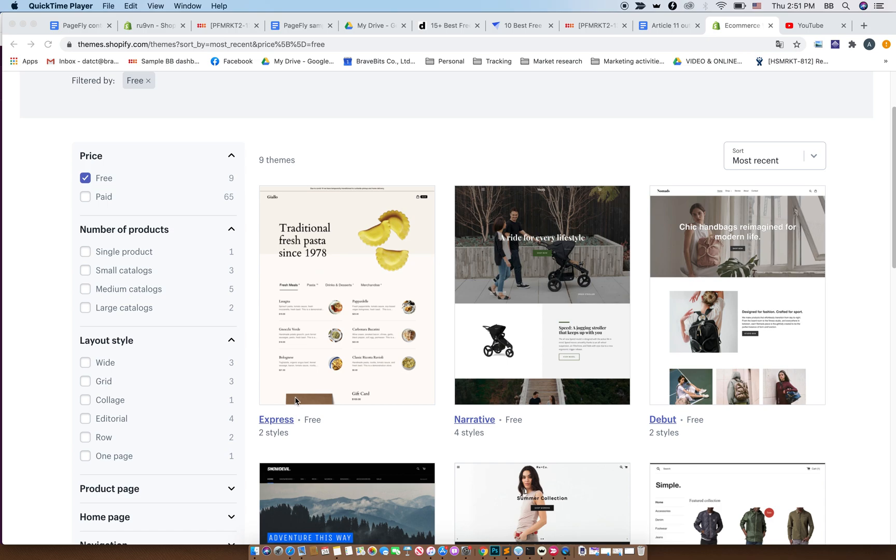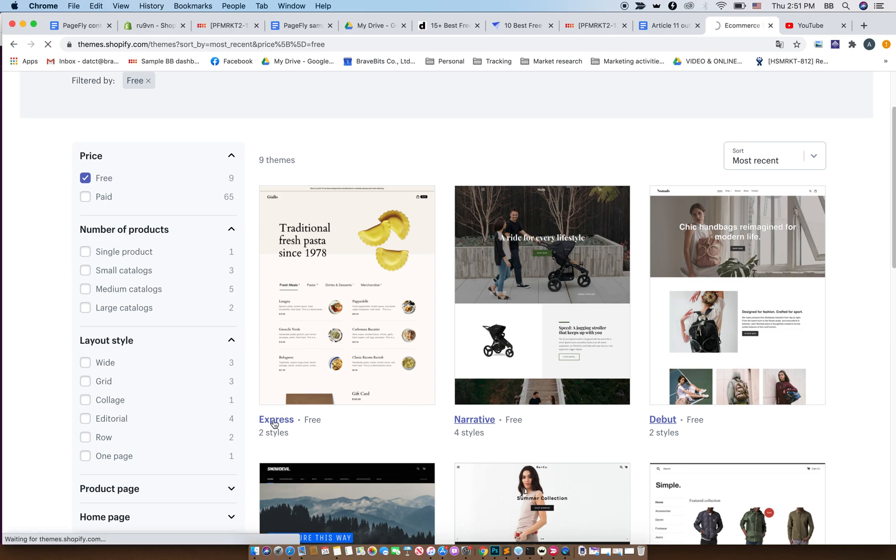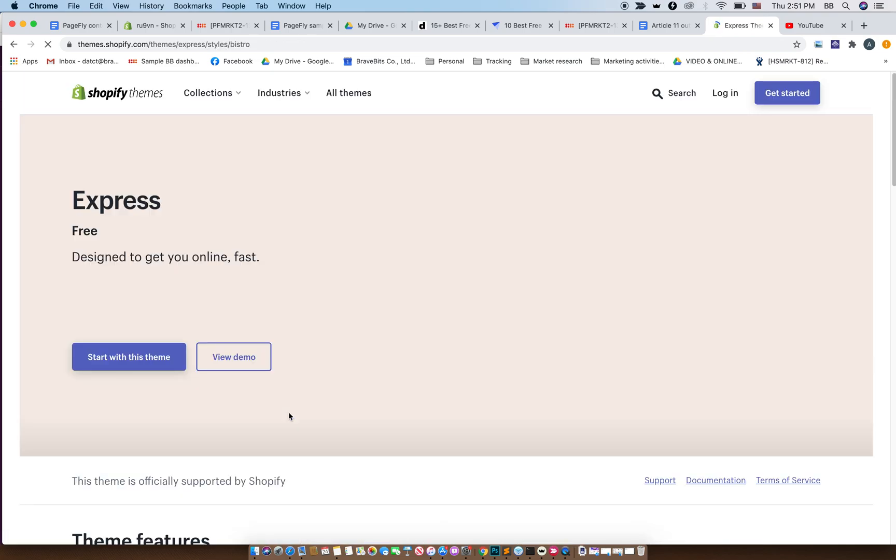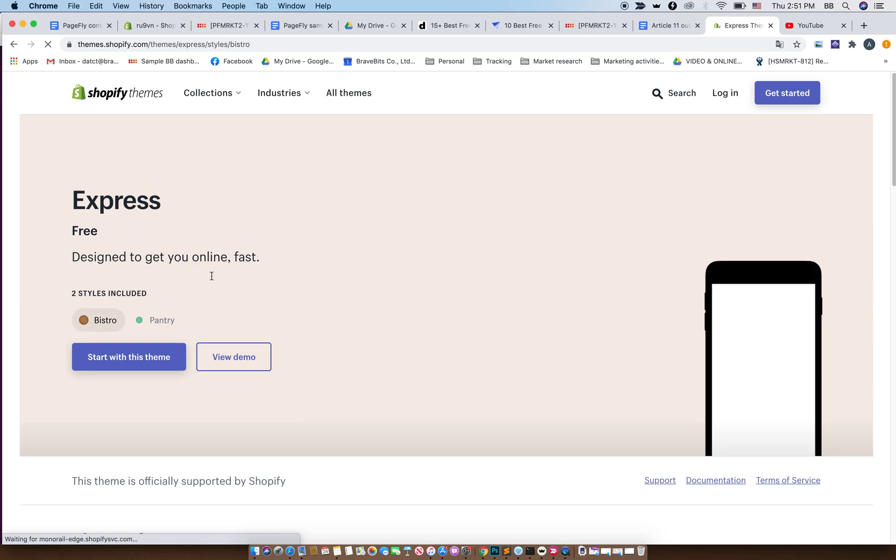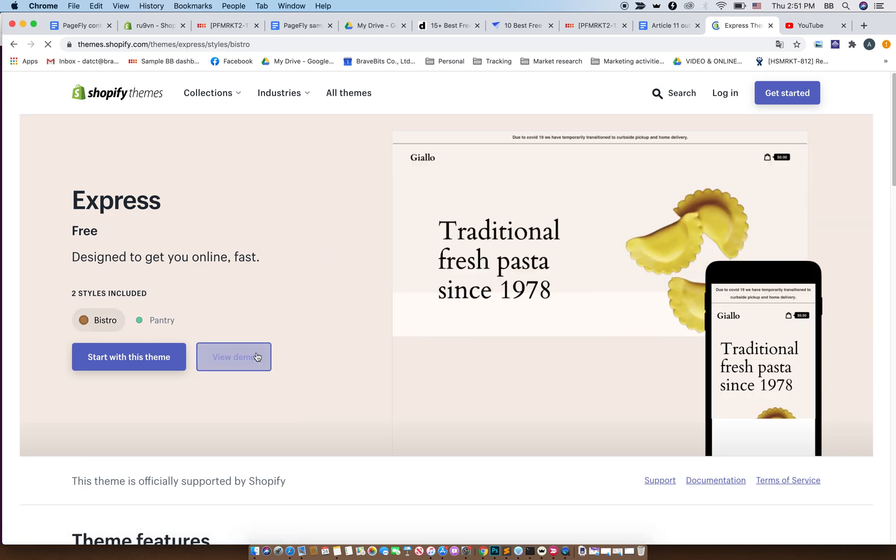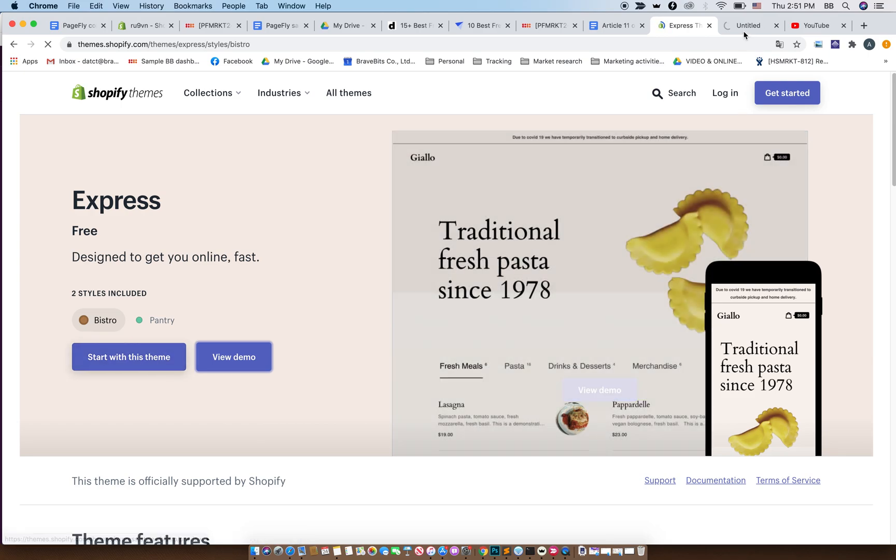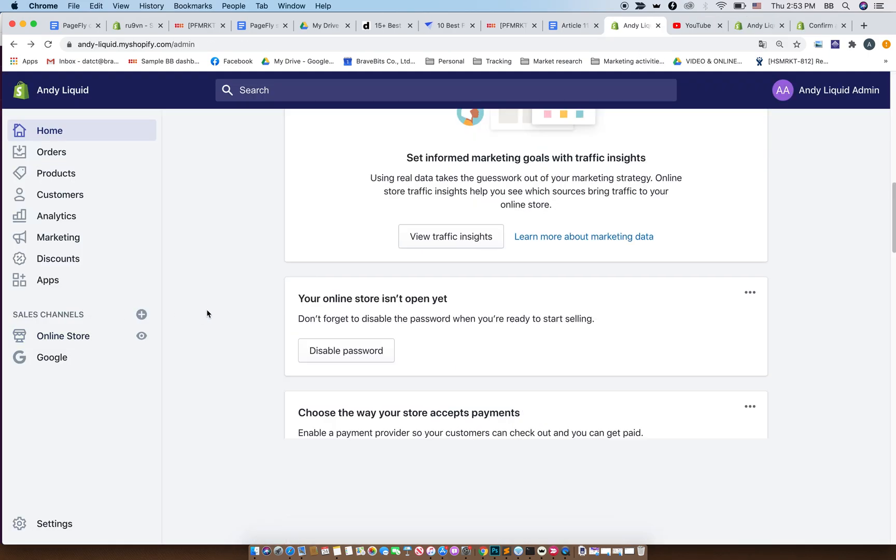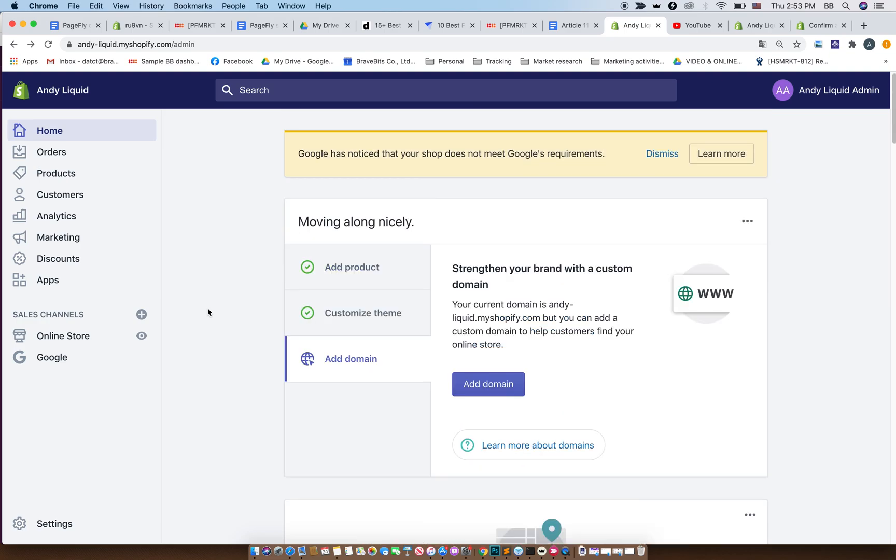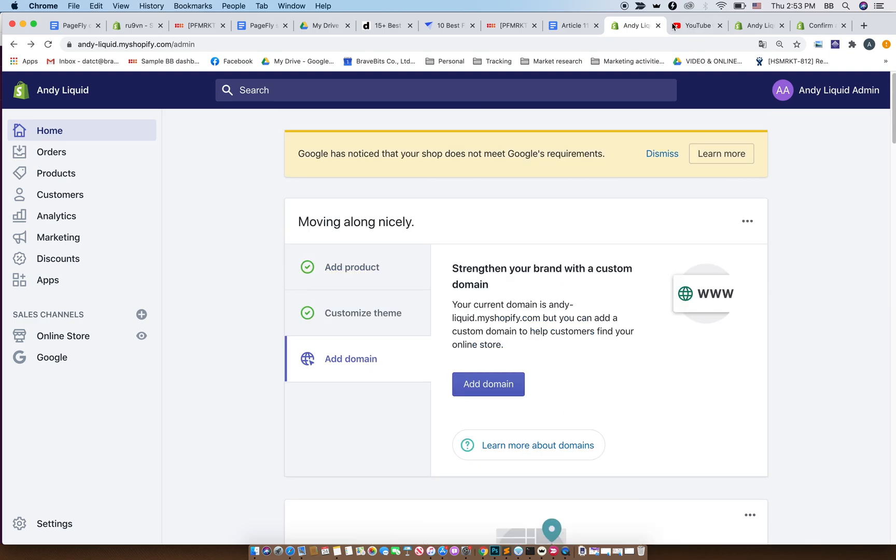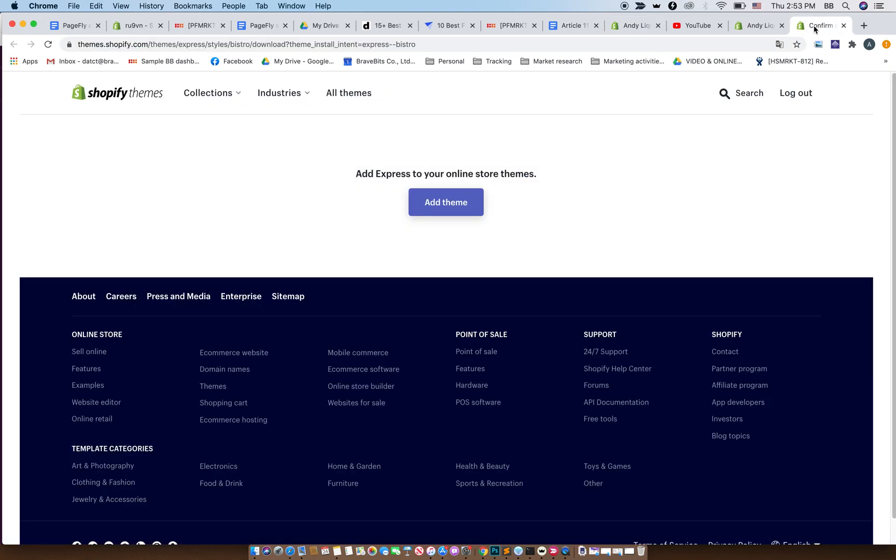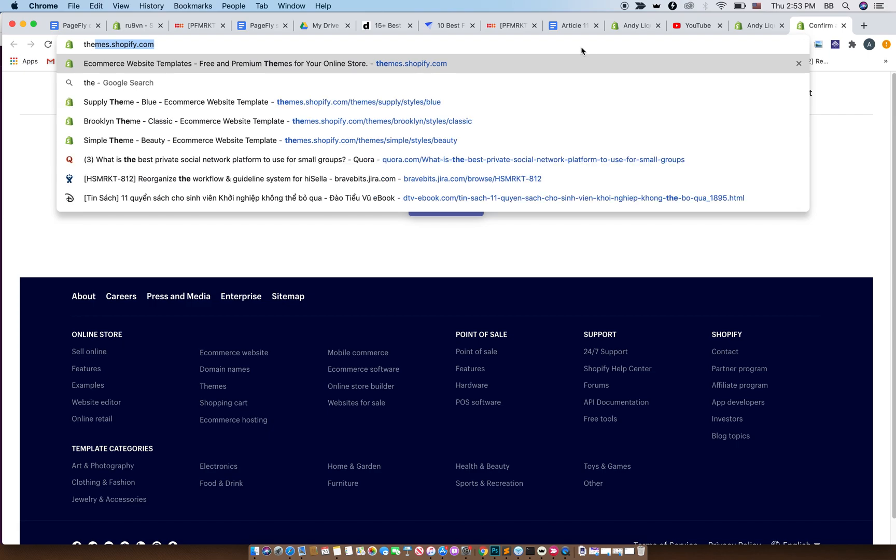I will choose the Express theme. Now here we are at the Express theme. Here you can go to the demo store or you can start with this theme. You have to log in to your store first and then go back to the theme store.